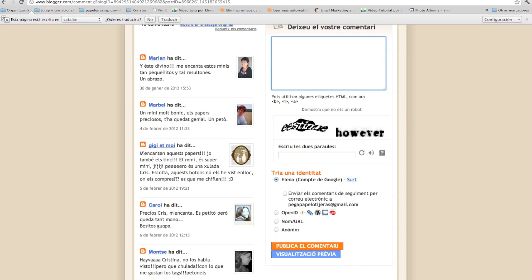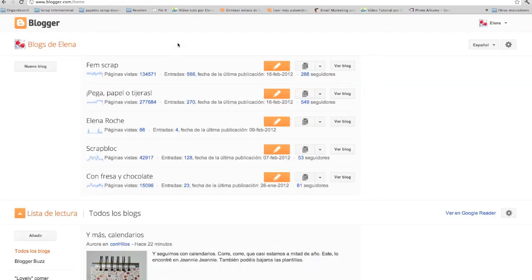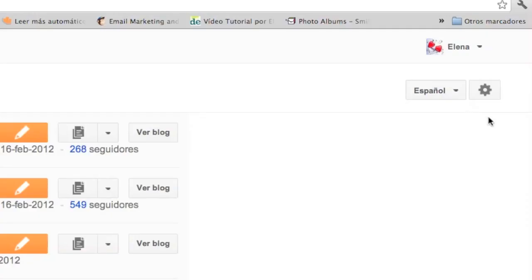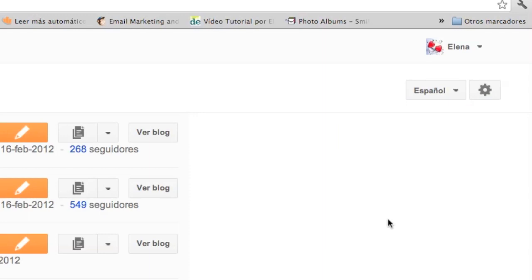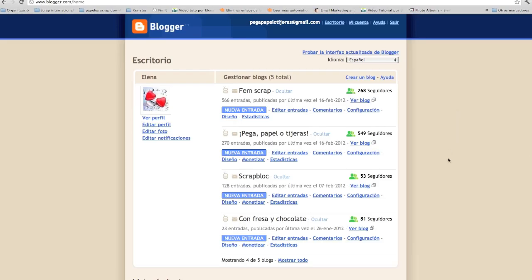Así que vamos a nuestro escritorio de Blogger. Si como yo tenéis la interfaz nueva, no se puede hacer desde ahí, así que seguramente muchas habéis probado de quitar la verificación de palabra y no habéis encontrado la manera. Lo que hay que hacer es ir a la antigua momentáneamente. Si estáis en la antigua, ya no tenéis que hacer este paso. Vamos a la parte de la derecha, donde hay una ruedecita, y clicamos en ella. En el menú que se despliega, vamos a «Interfaz anterior de Blogger». Clicamos ahí y nos lleva al escritorio antiguo.